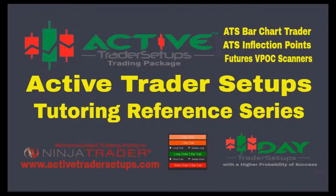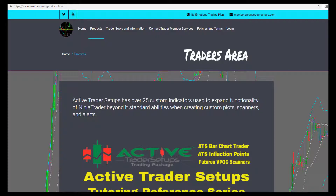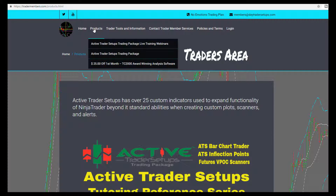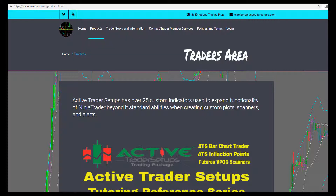Welcome to the Active Trader Setups Tutoring Reference Series, where we'll be reviewing charts and tutoring you on how to set those charts up from scratch — what the indicators are on each chart template shown over our trader member site under products. Go to tradermembers.com, click on the products tab, and we have the page set up for our members, as well as open to the public if you want to learn more.